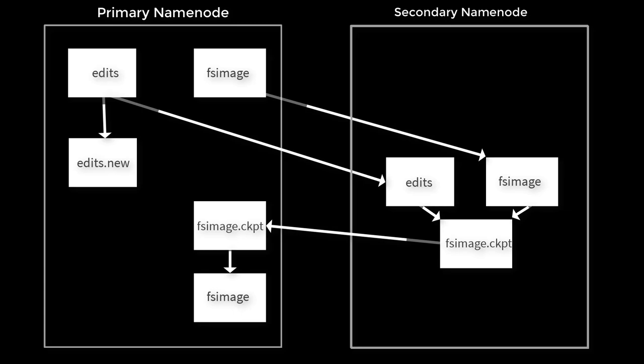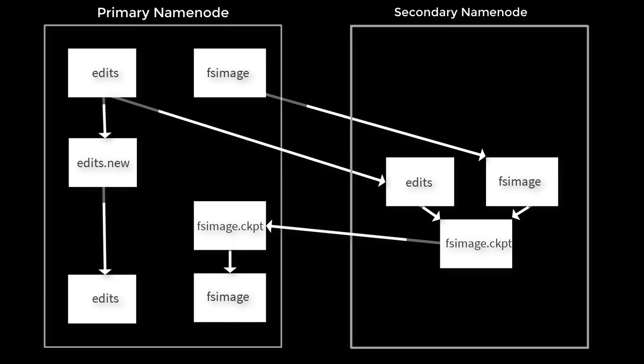Primary replaces its FS image with the FS image it received from the secondary, so the latest FS image is replaced. Primary will also replace the edit file with the new one it generated, edits.new.